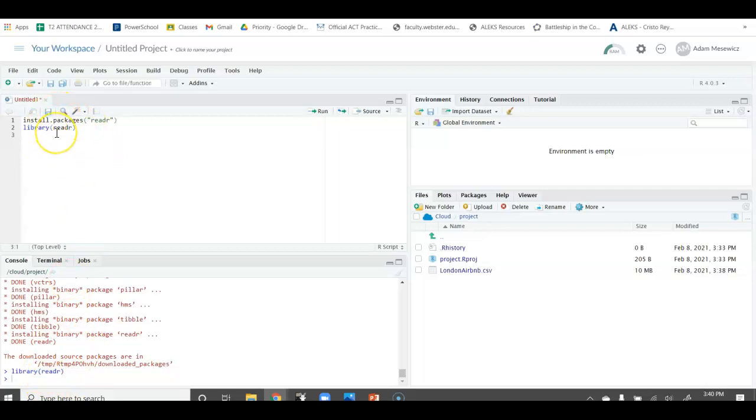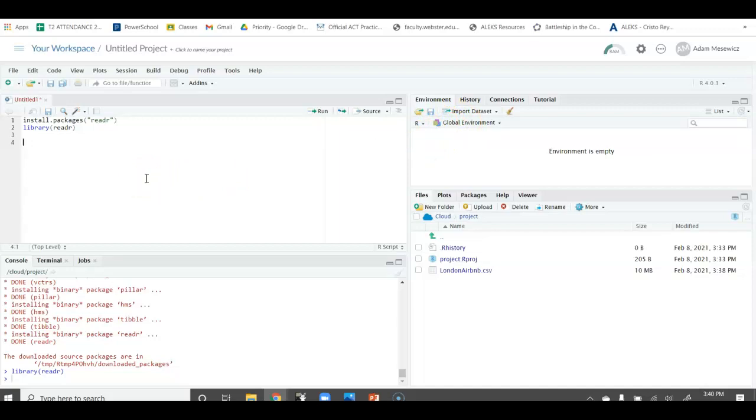Now, the whole reason we did this is because there's this function, the read_csv function. It'll read a CSV file into this R environment. If we want to do that, we need to first create a new name for the object that we're going to be creating. In this case, if we're uploading this London Airbnb data, we would call it London. Then we have to use our assignment operator, which is the less than sign, the dash.